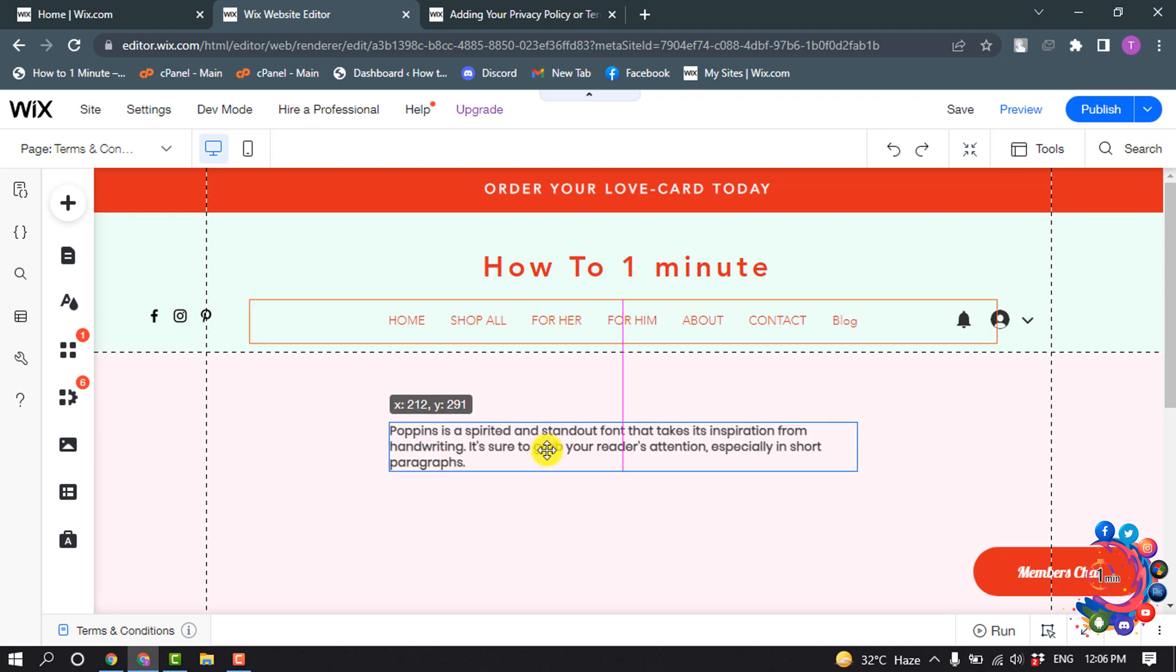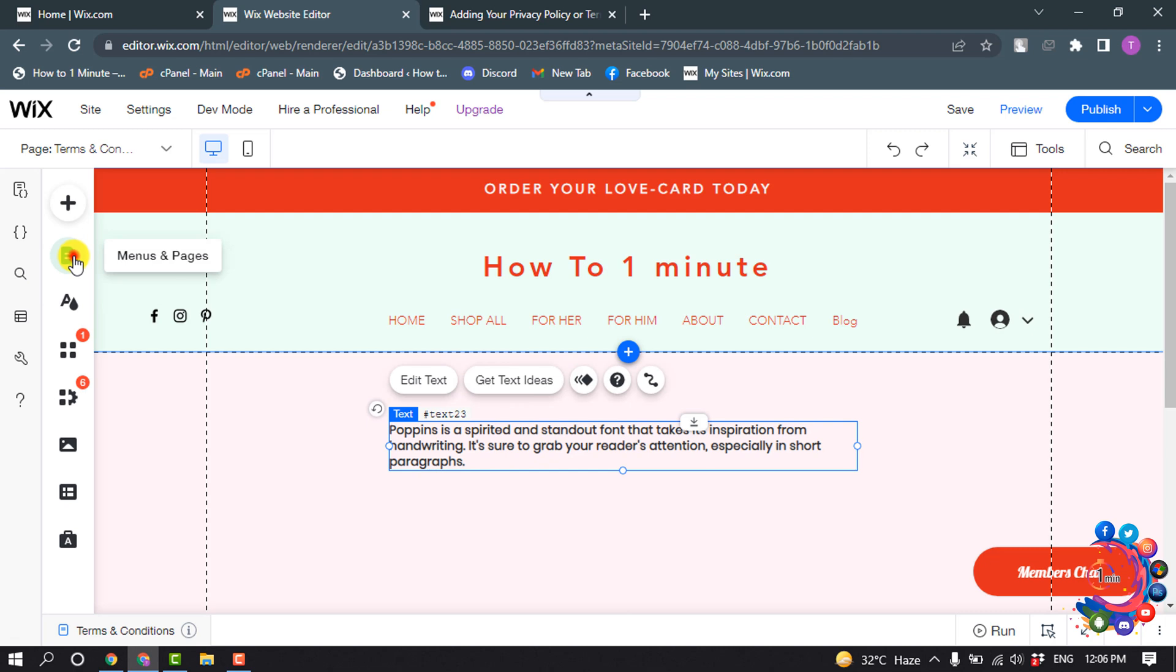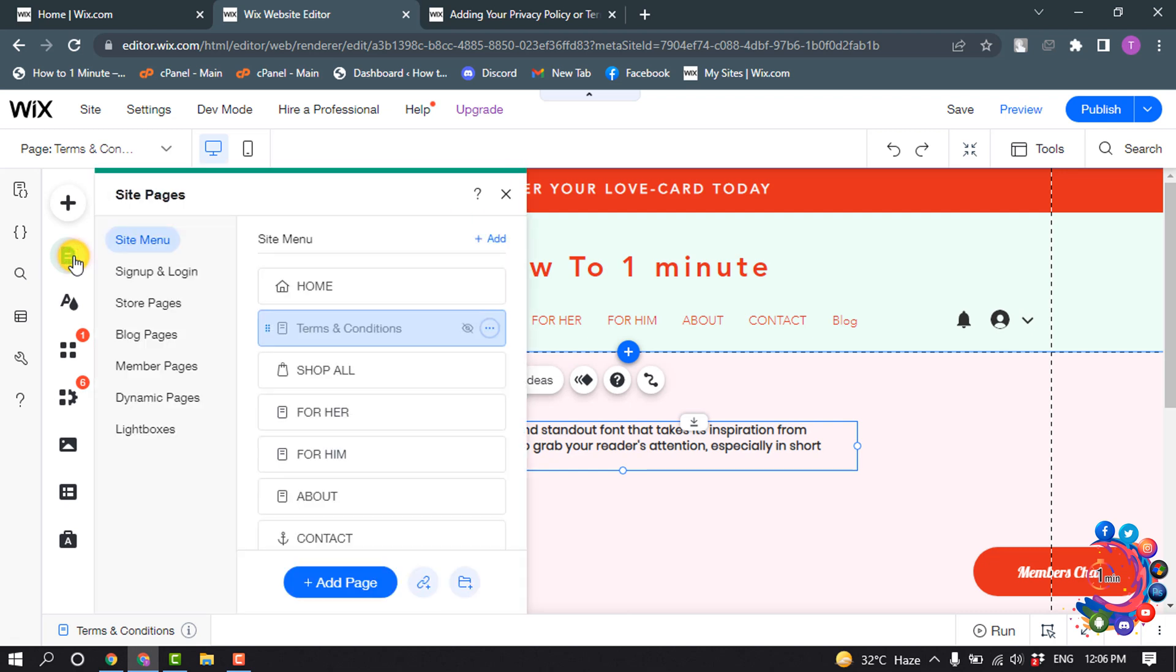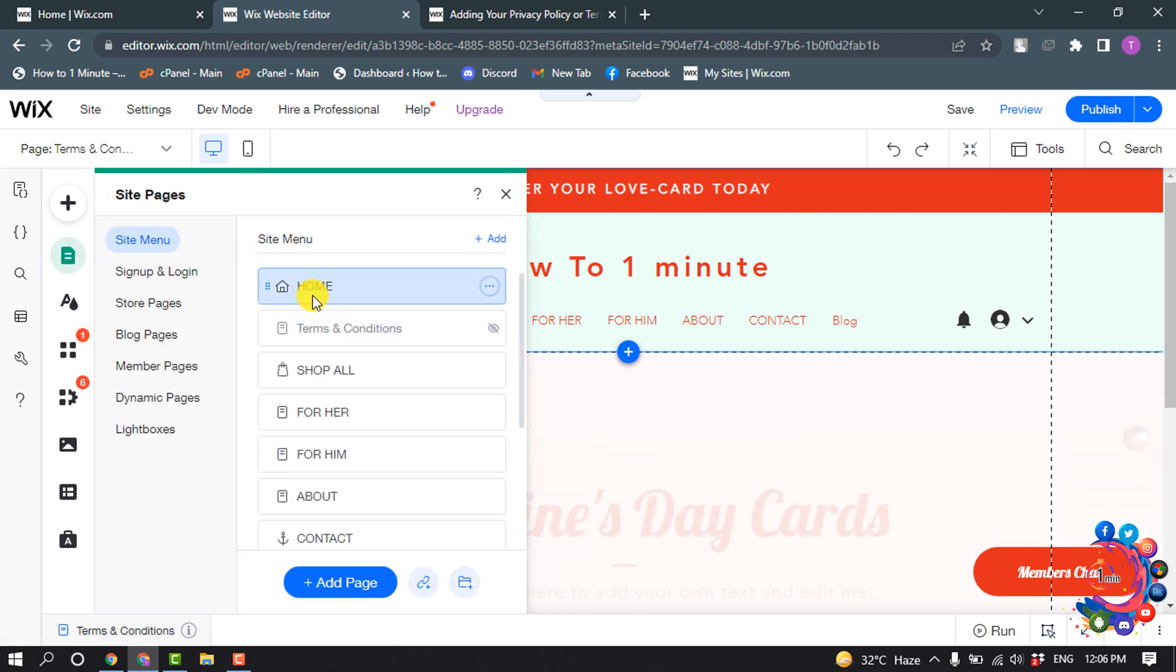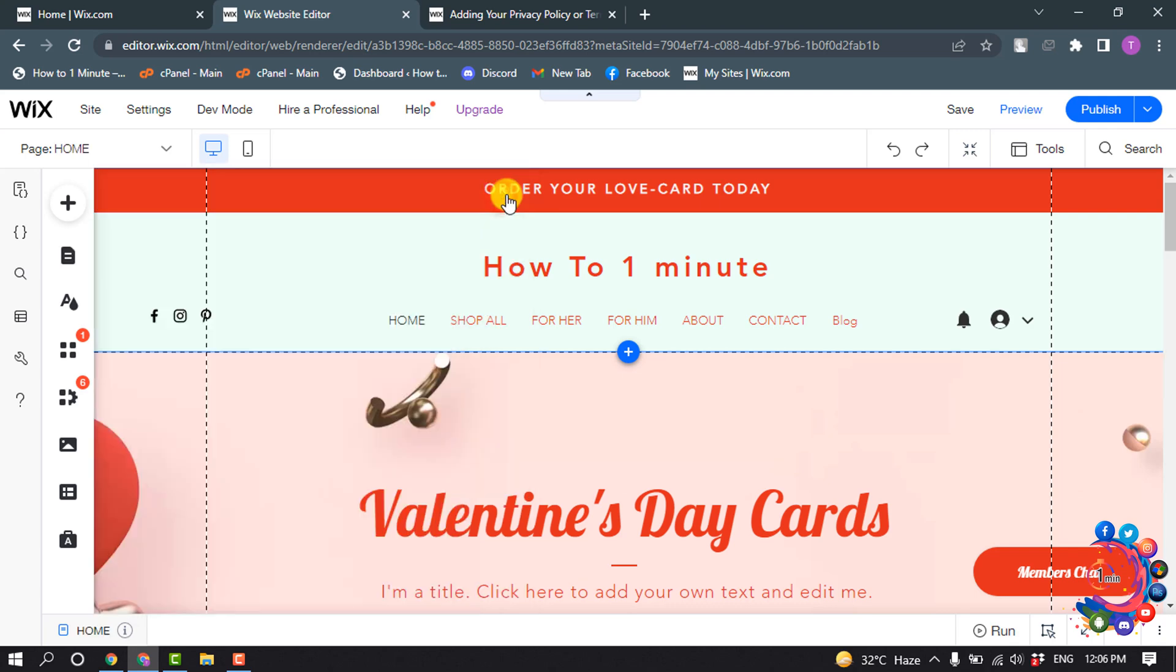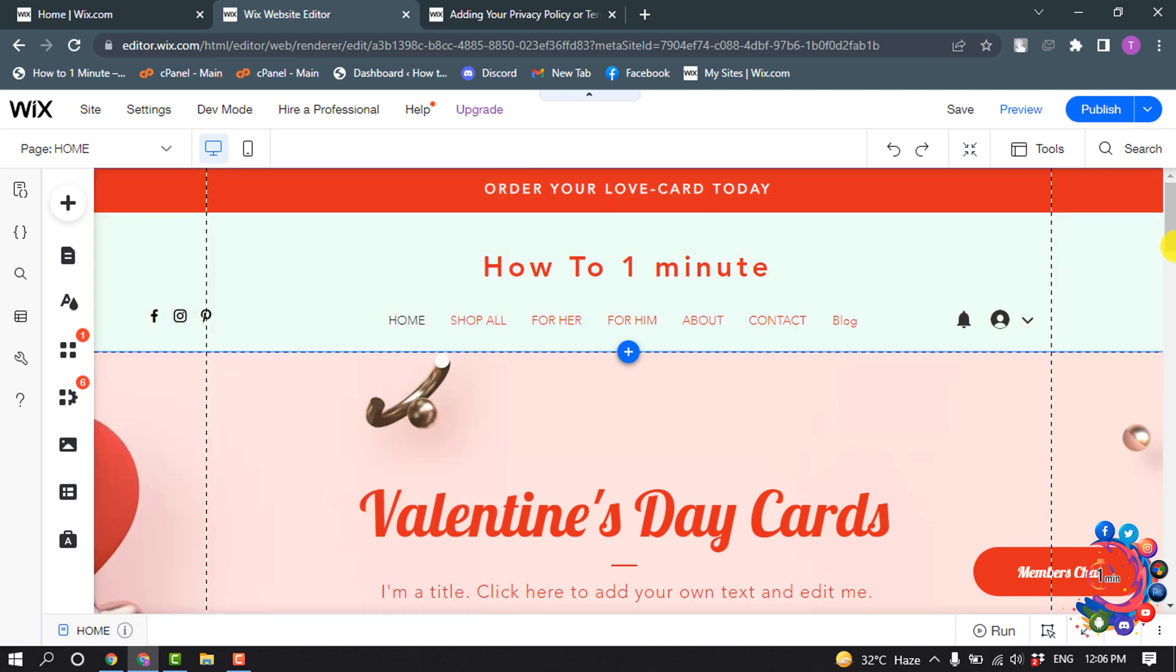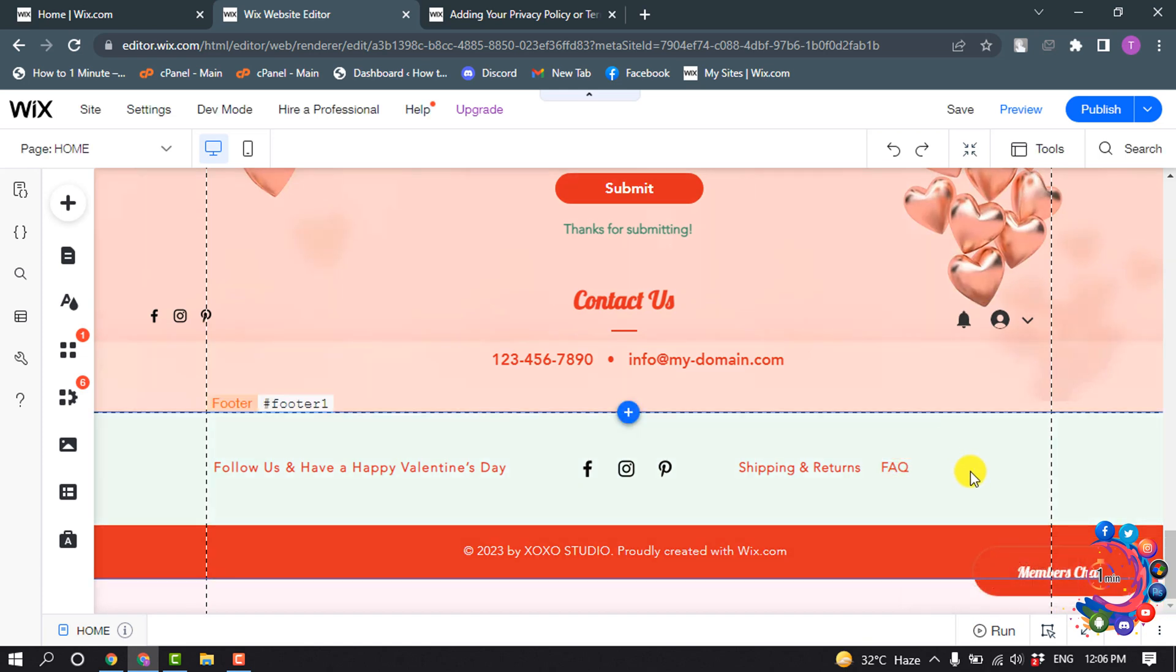Okay, after that click on Menus and Pages and click on Home Page. And go to the footer section of your home page, and I want to add Terms and Condition to my footer.